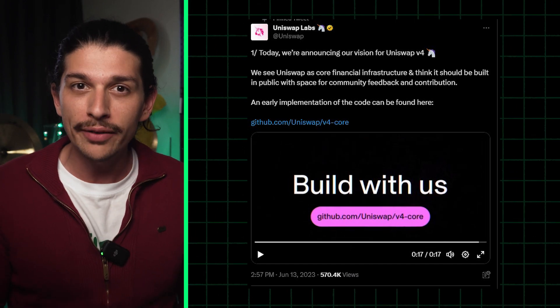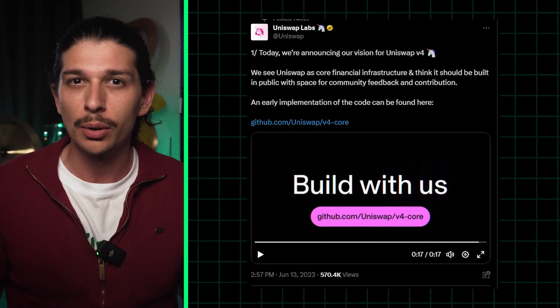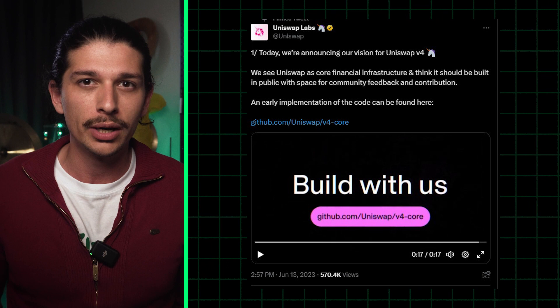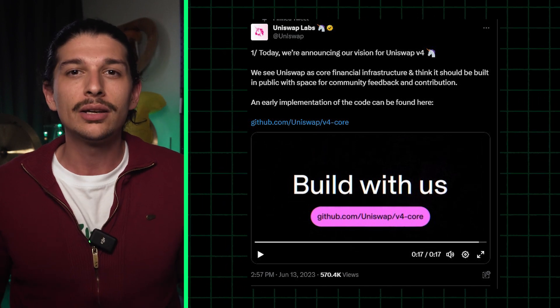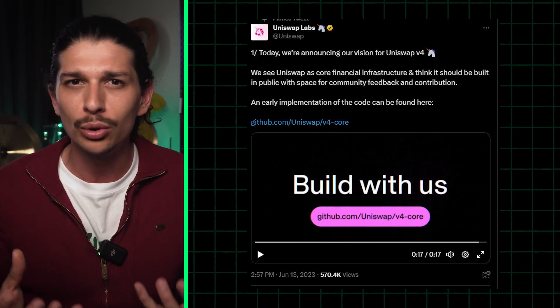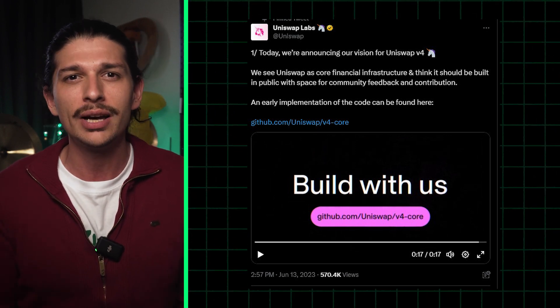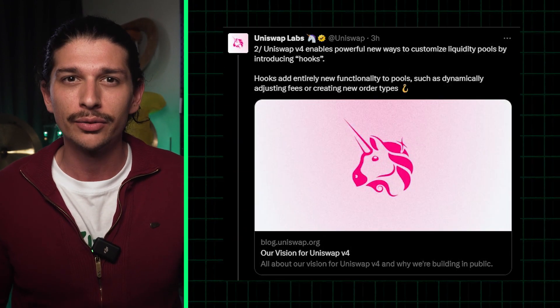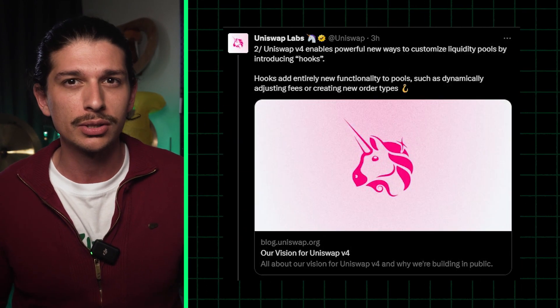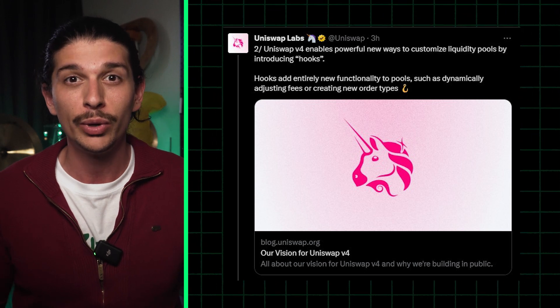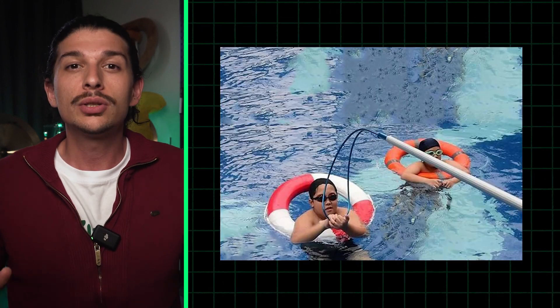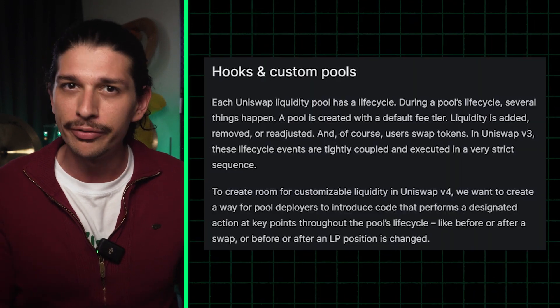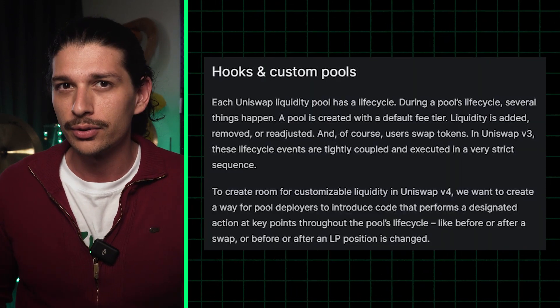The open source draft code for Uniswap's V4 is now out in the wild. The team has encouraged community members to explore, test, and provide feedback and contributions. One of the most awaited upgrades with this iteration was hooks, which are now possible on Uniswap with V4. Hooks are essentially contracts which can be executed at different stages of a pool's life cycle, like before or after a swap.